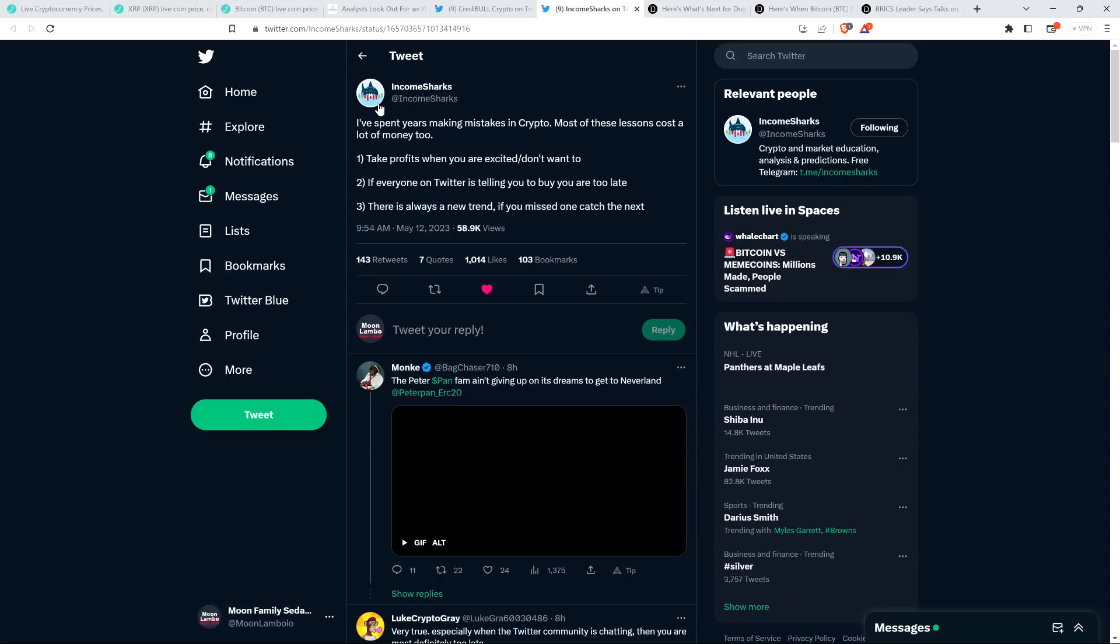And then there was also this from chart analyst Income Sharks, which I think is kind of like along the lines of sage wisdom. And he tweeted out the following just this morning. I spent years making mistakes in crypto. Most of these lessons cost a lot of money, too. And then he cites three things. Number one, take profits when you are excited slash don't want to.